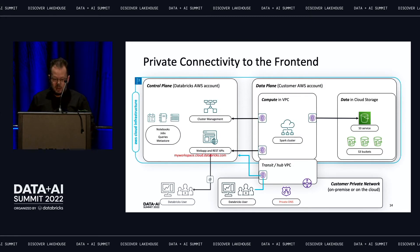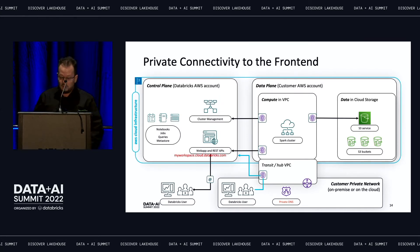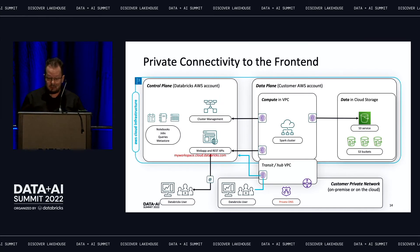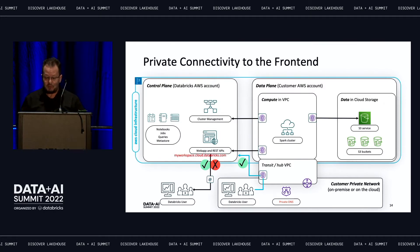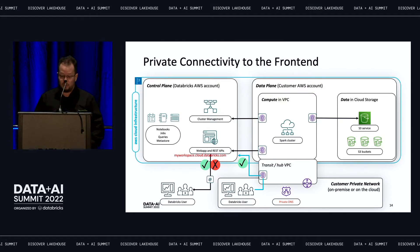What about users still on the public network — are they allowed to access Databricks or not? This is a setting you can specify when deploying your workspace. While it is always possible to access the front end privately through VPC endpoints, you may choose whether to allow or forbid access to the front end if connections are not established from a VPC endpoint.